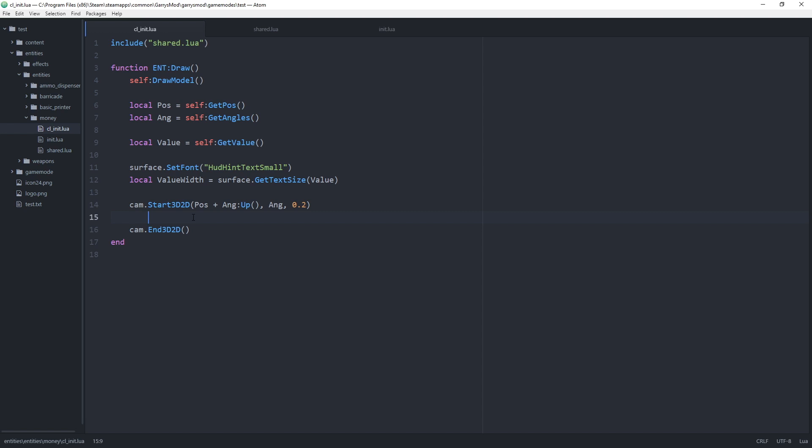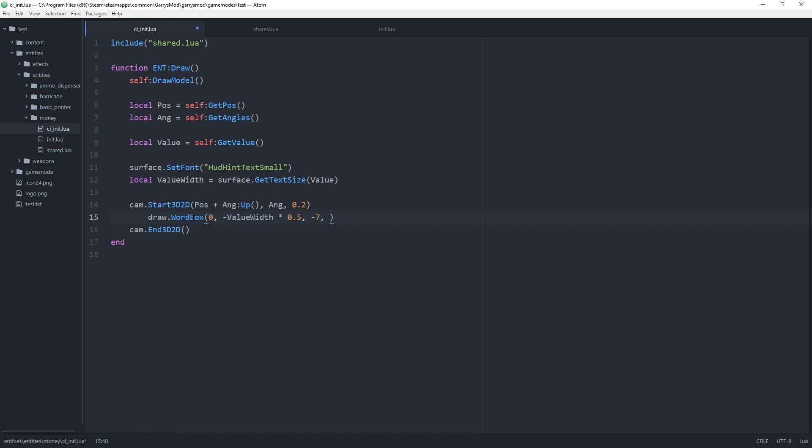Then within the cam dot start 3d 2d and the end 3d 2d all we want to do is draw dot wordbox. The border size which we'll set to 0. The x position which will be the negative value width times 0.5. The y position which I found negative 7 to work. And then the text that we want to be displayed which will be the dollar sign if I can find it with the value using two dots to concatenate onto it.